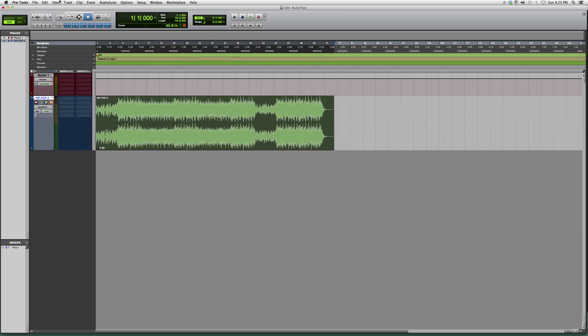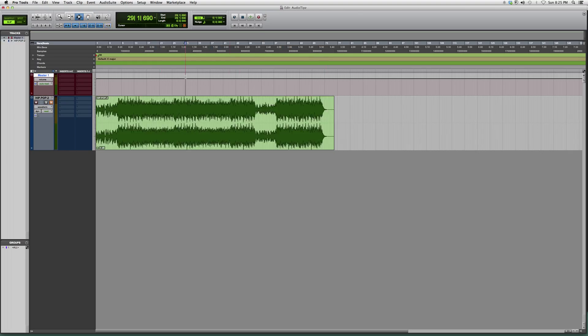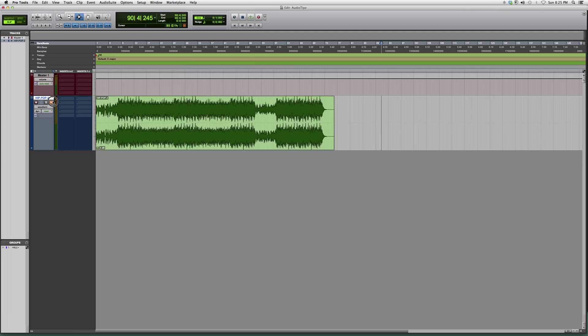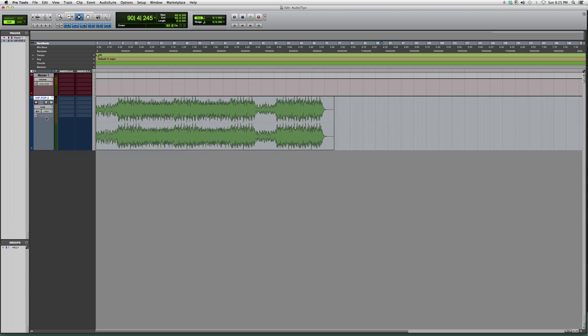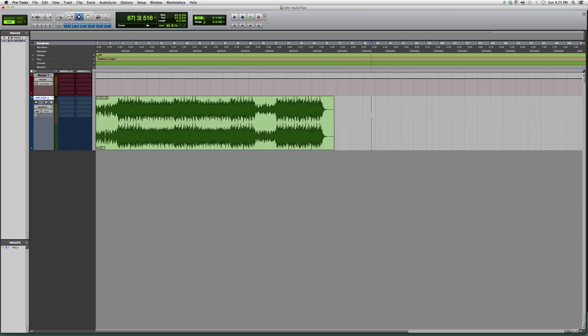You can also go into your waveform, right-click, go down to mute, and it will automatically mute it for you. There's three ways of doing this—it's a very easy process, very simple.